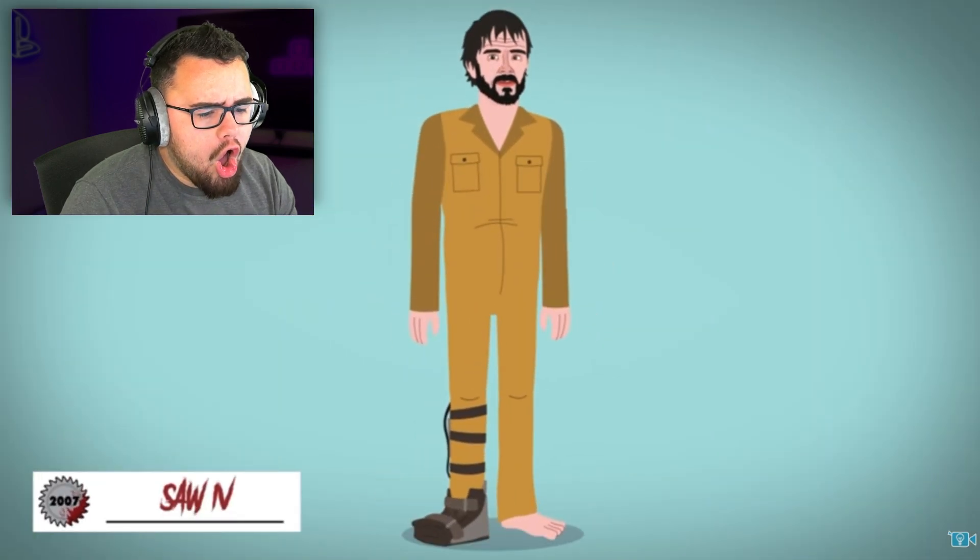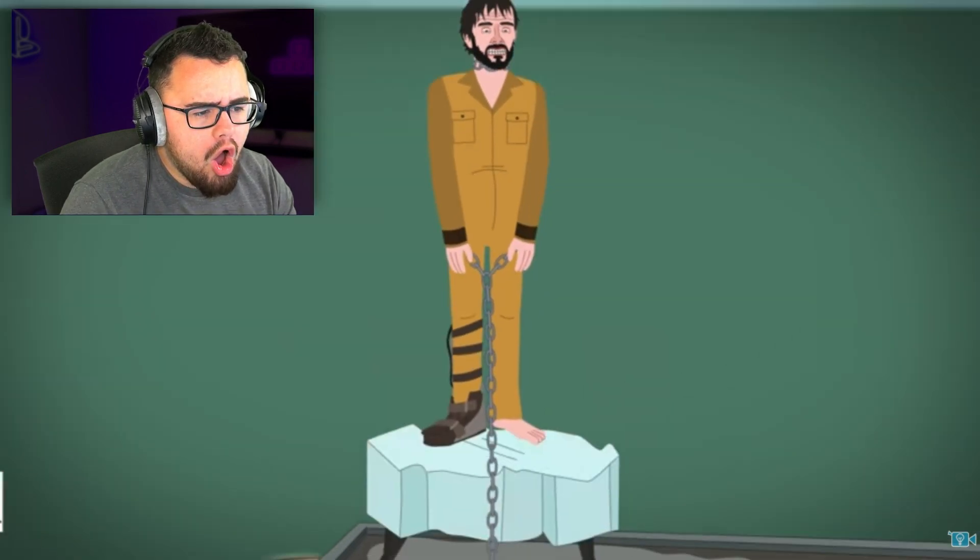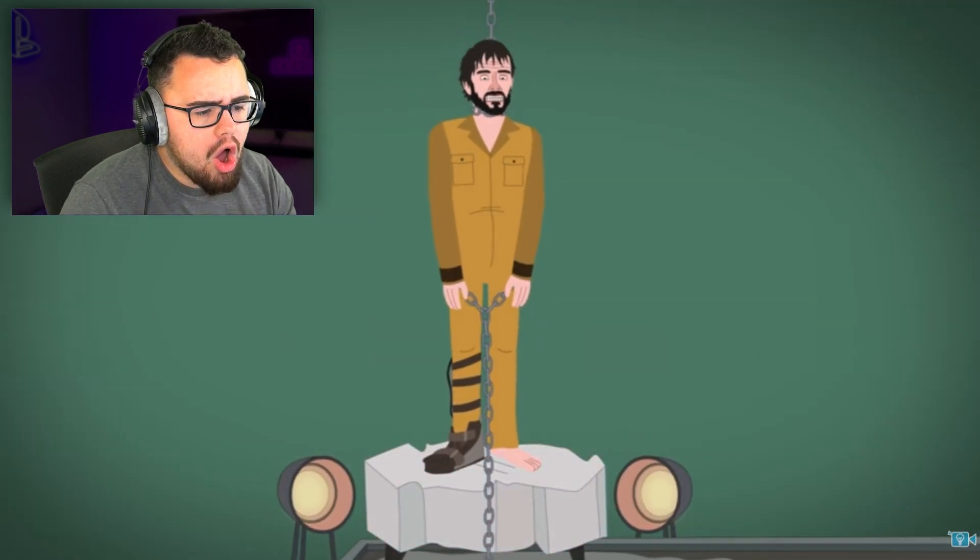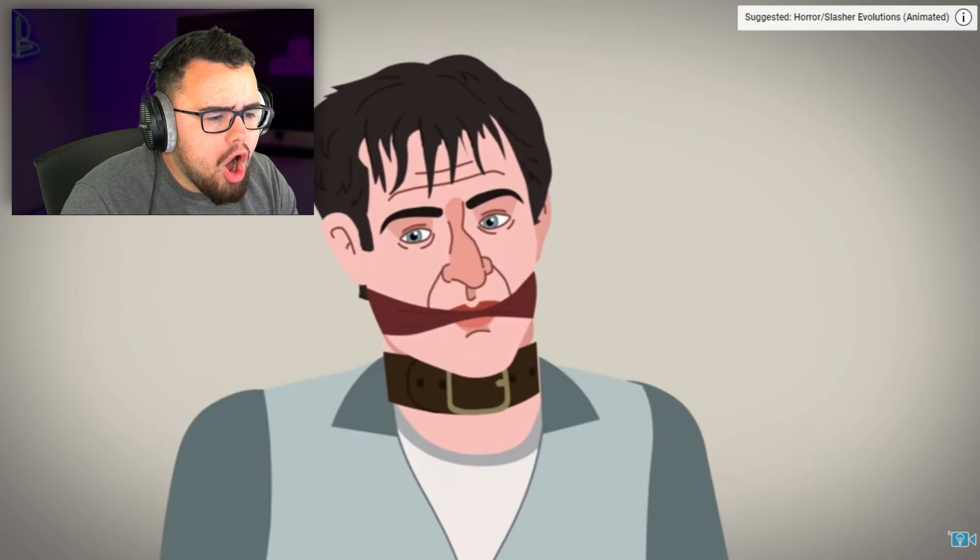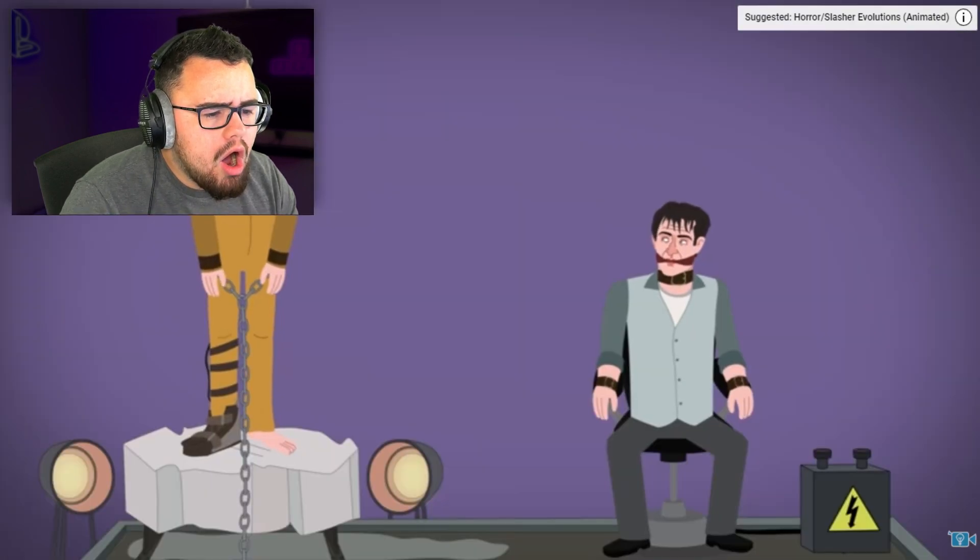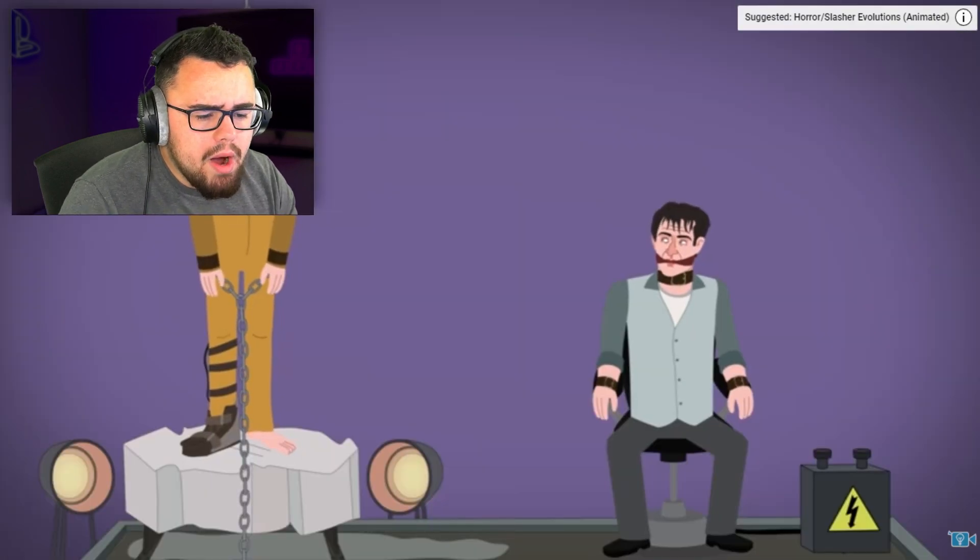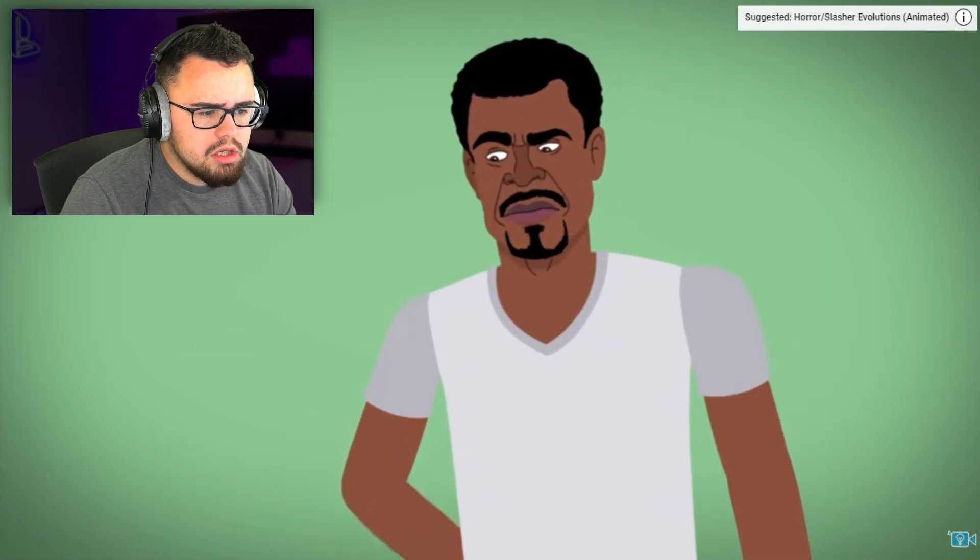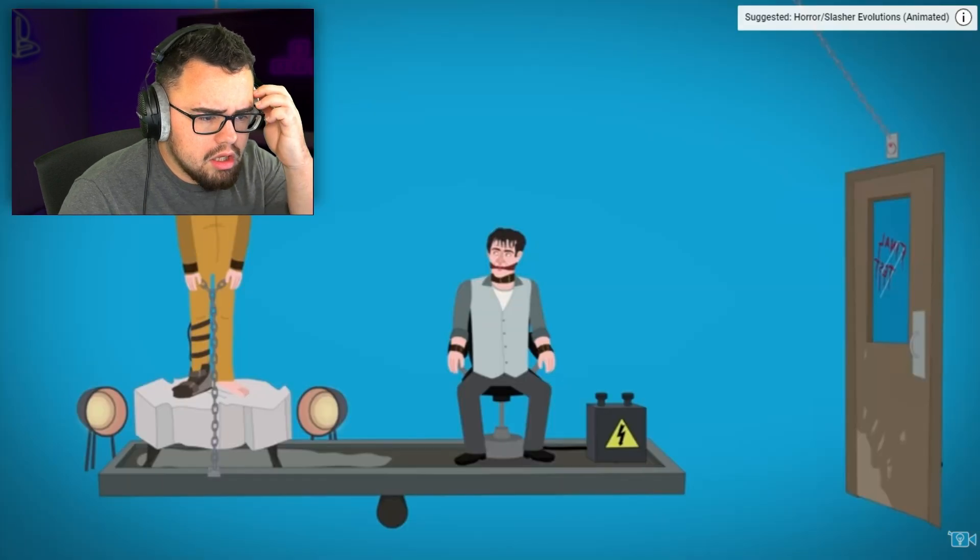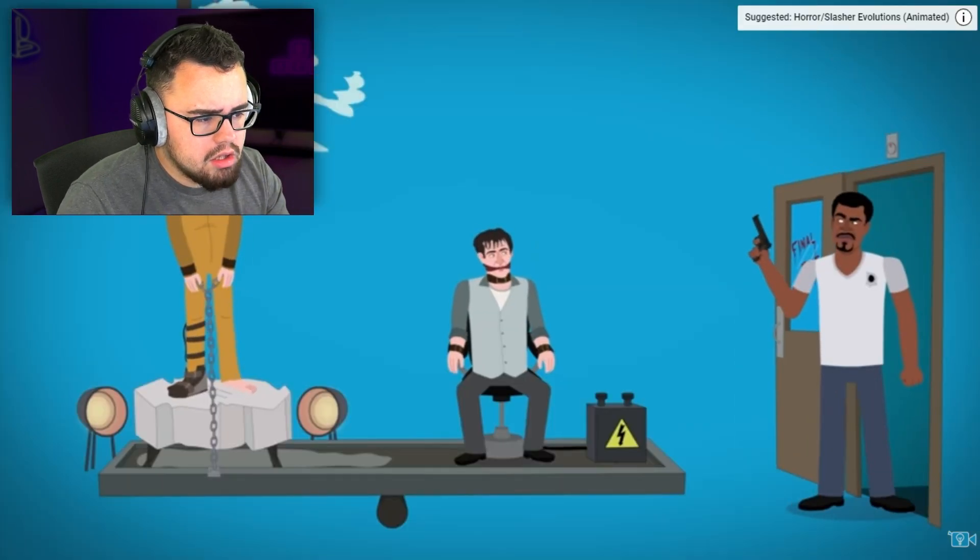In Saw 4, it's revealed that Detective Matthews was kept alive to be part of a new game alongside another detective, Mark Hoffman, both being used as bait for their fellow detective Rigg.